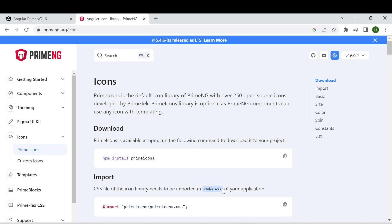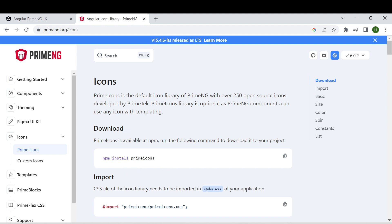Hi all, welcome back. In this video I will implement PrimeNG icons in an Angular PrimeNG application. After installing PrimeNG in an Angular application, you have to install Prime Icons. For that, I will just